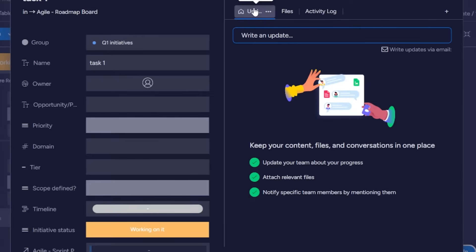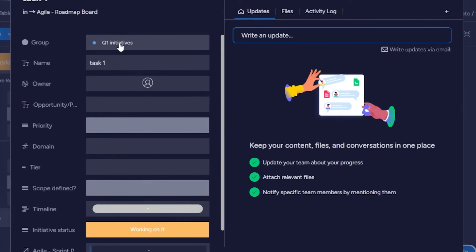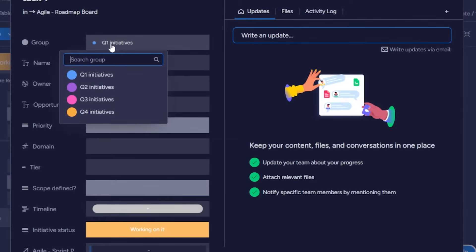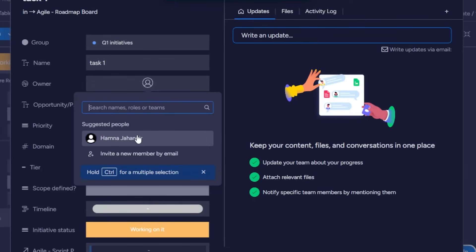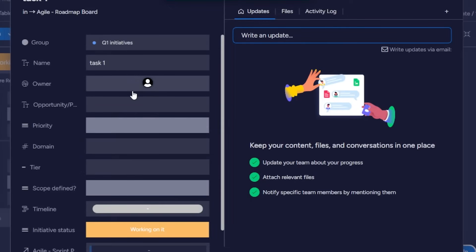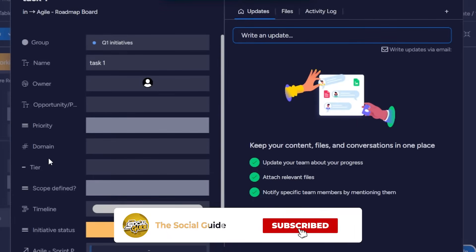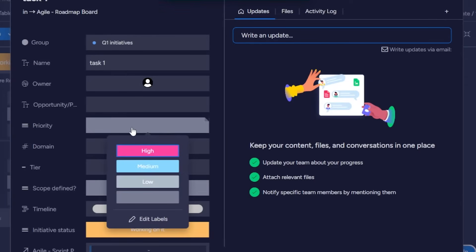I'll open the task. There are a lot of things we can do here. We have the name — 'Task One.' We can select which group it belongs to. Then we have the owner — this is where I assign the task to someone, so I'll assign it to myself. We have various columns; it depends on you if you want to delete any. For instance, if I don't have a domain, I can remove that option.